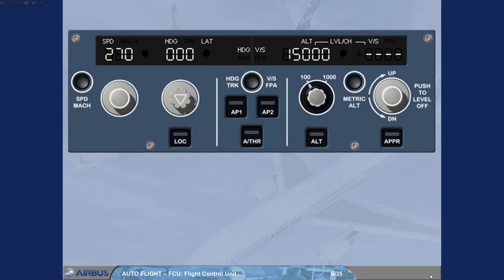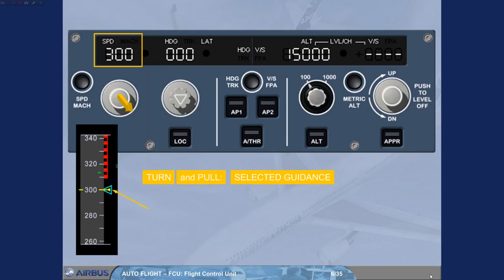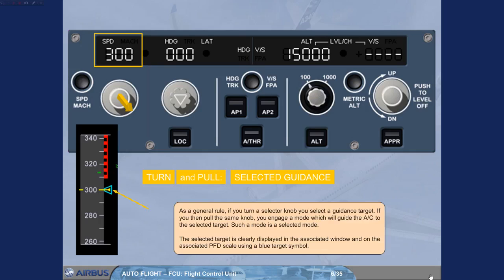As a general rule, if you turn a selector knob, you select a guidance target. If you then pull the same knob, you engage a mode which will guide the aircraft to the selected target. Such a mode is a selected mode. The selected target is clearly displayed in the associated window and on the associated PFD scale using a blue target symbol.